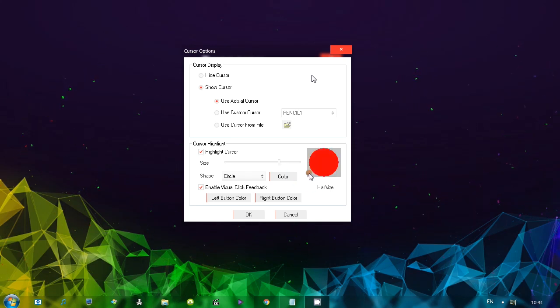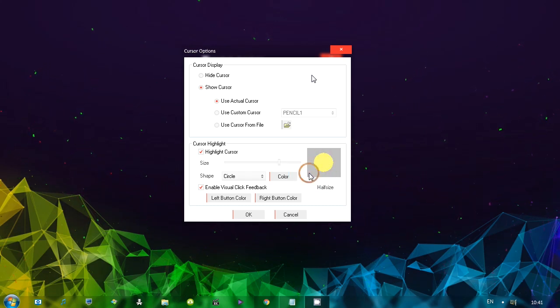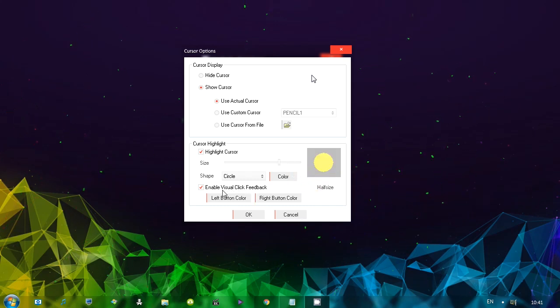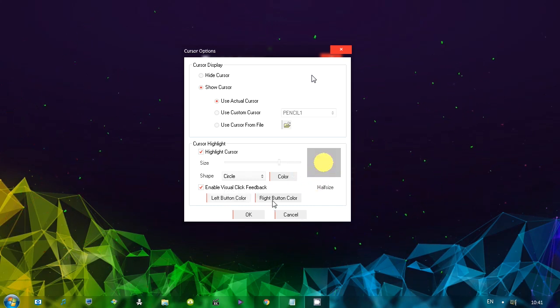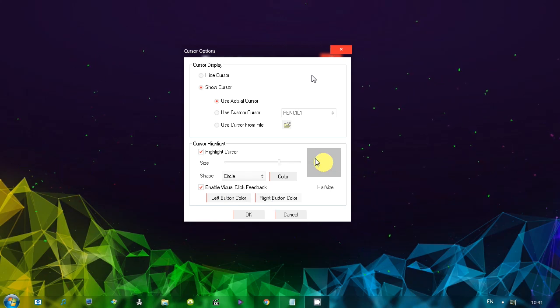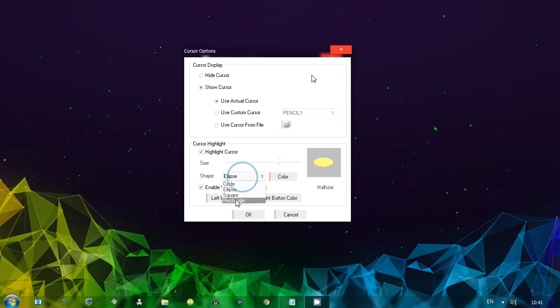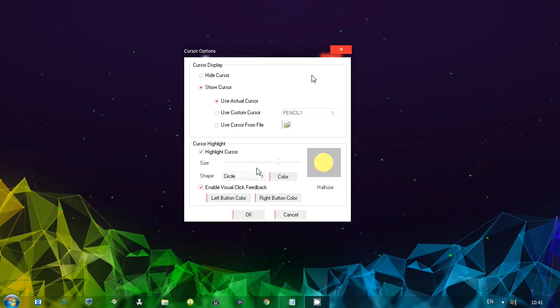If I left click or right click, you'll see that colors change. That's because the program visualizes left button and the right button on your mouse clicks. There we go. Circle, ellipse, rectangle. You can choose the shape as well as the size. Let's click OK.